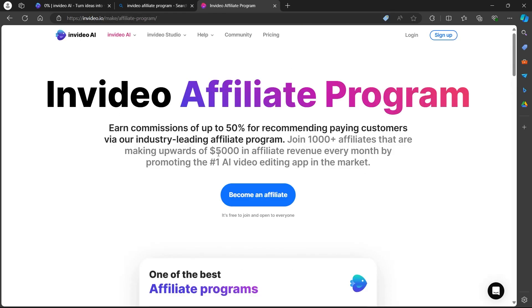you will be on this page. On this page, click on become an affiliate button. When you click on this button you'll be prompted to this Impact.com page.